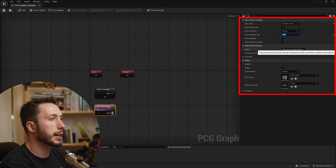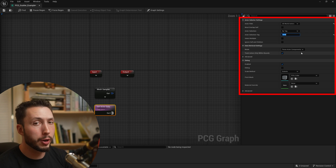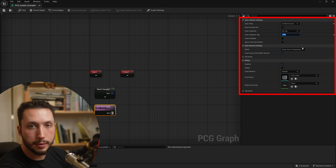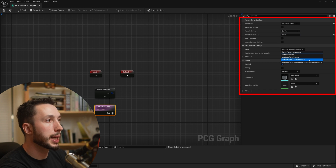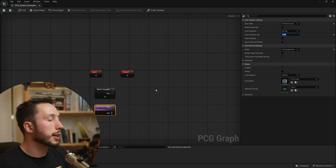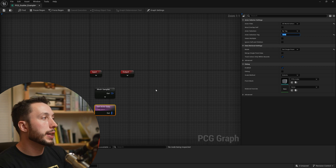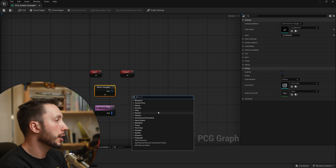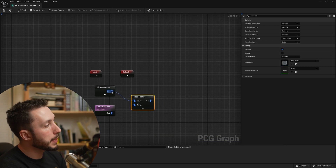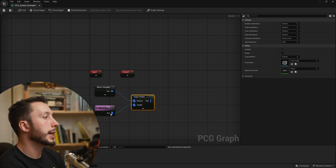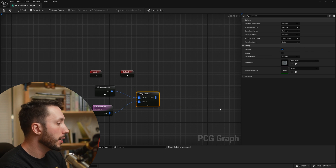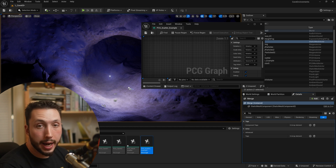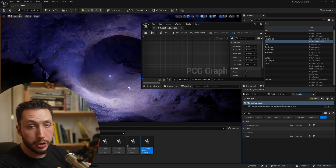Under Mode, make sure to choose Single Point — if you leave it parsing actor components it will crash Unreal Engine, since we just need one point representing the position of our cave. Now we need to combine these using a Copy Points node — plug the source into Mesh Sampler and the target into Get Actor Data. After saving and debugging, you won't see anything yet because we need to add the tag to our mesh.